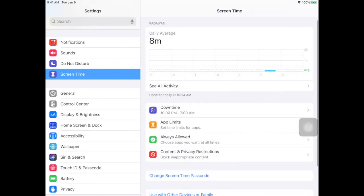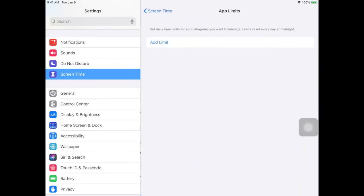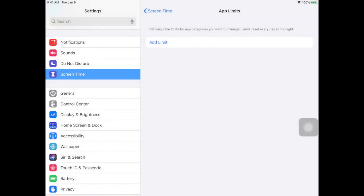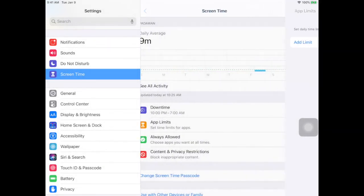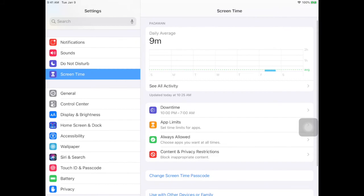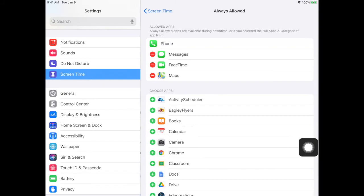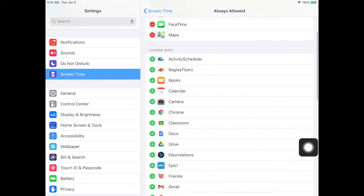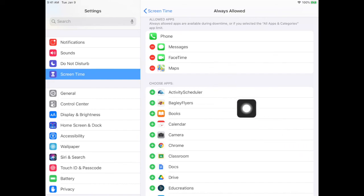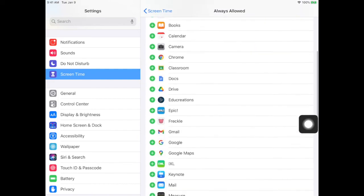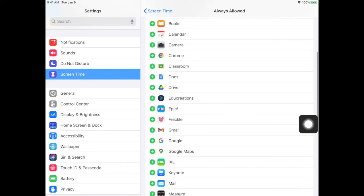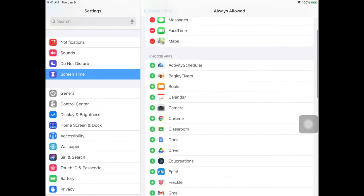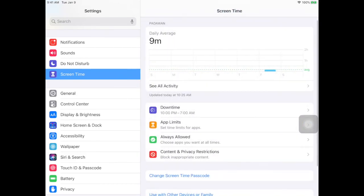You also have the option to set app limits, so you can add limits for the day for specific apps. And you can choose apps you want to allow at all times. Students don't have access to phone and messages or maps, so that's okay. But down here, all of the apps that are on your student's iPad, you can choose as well.